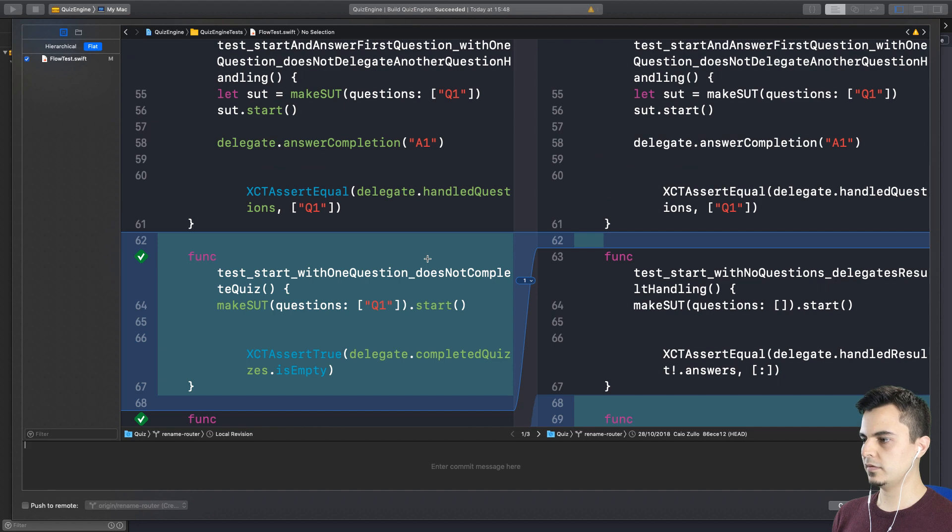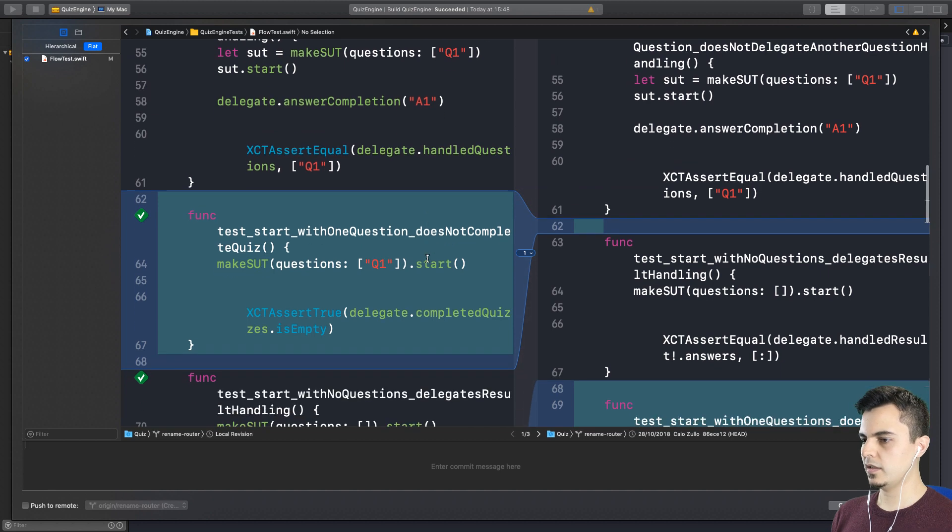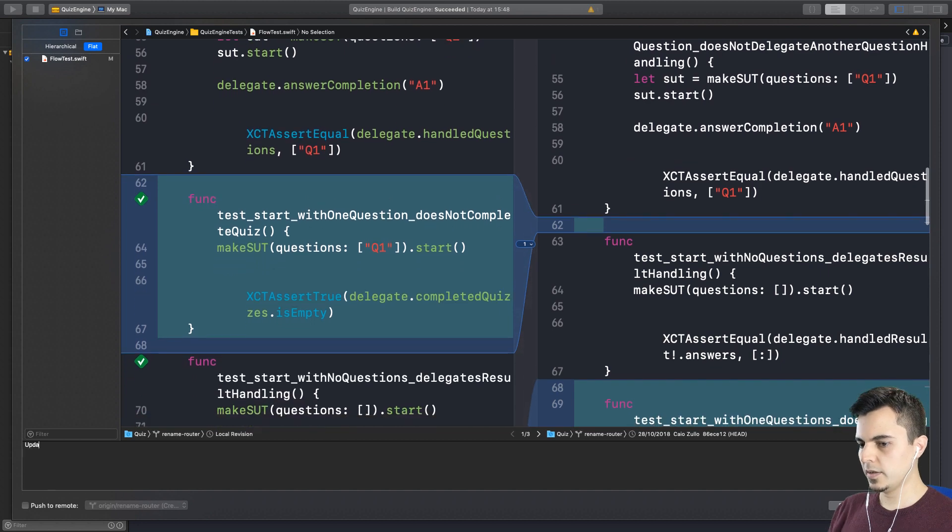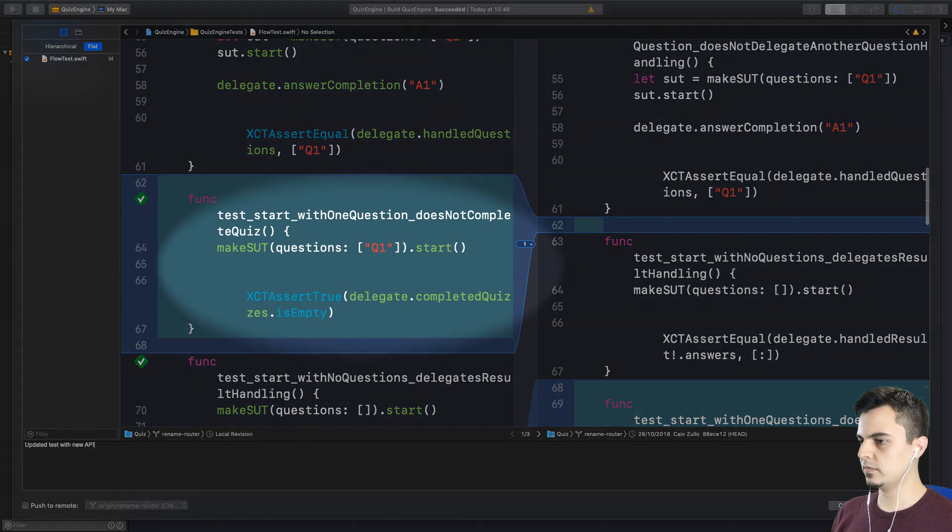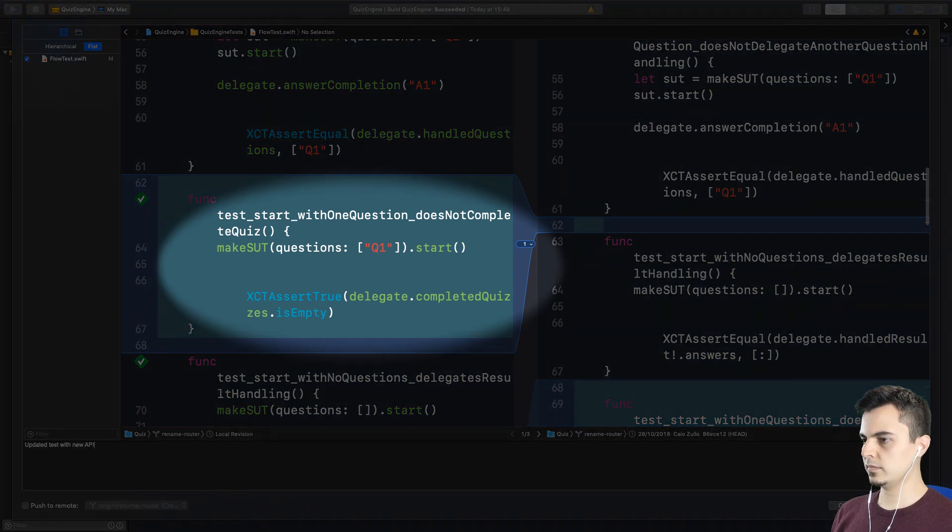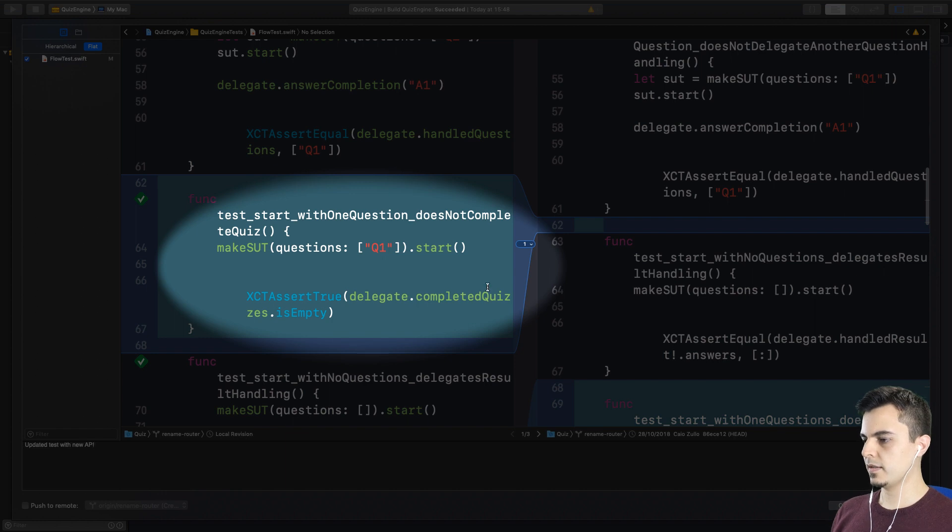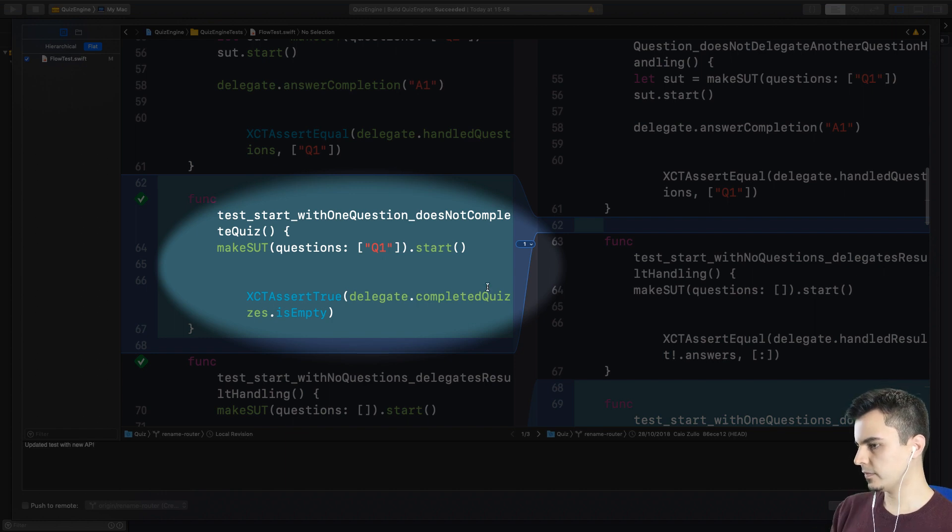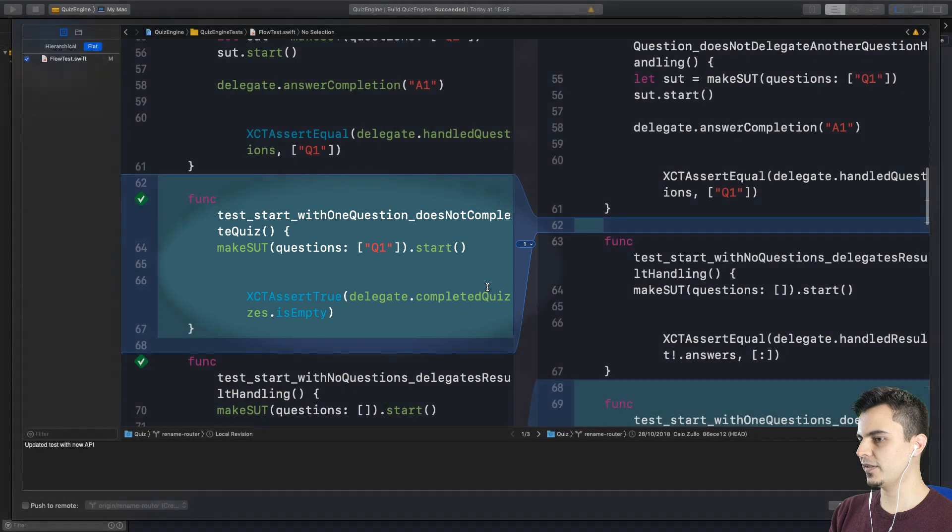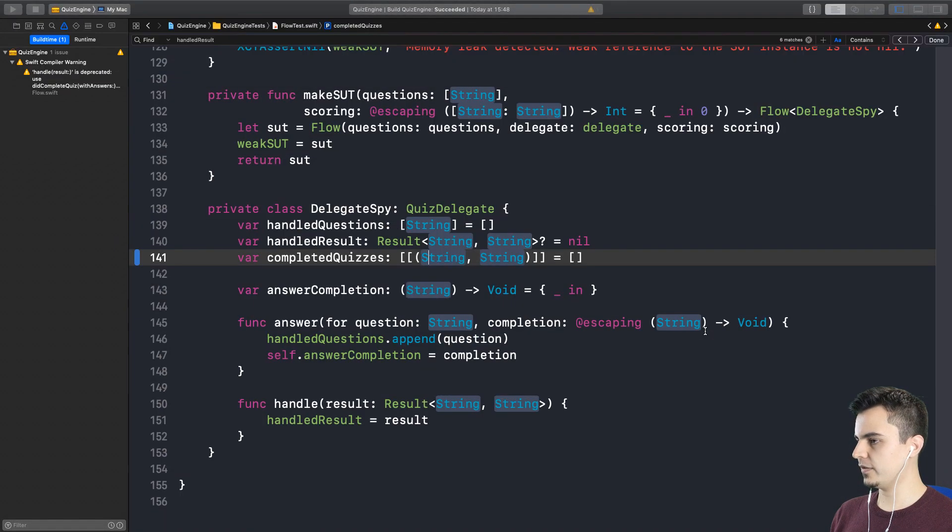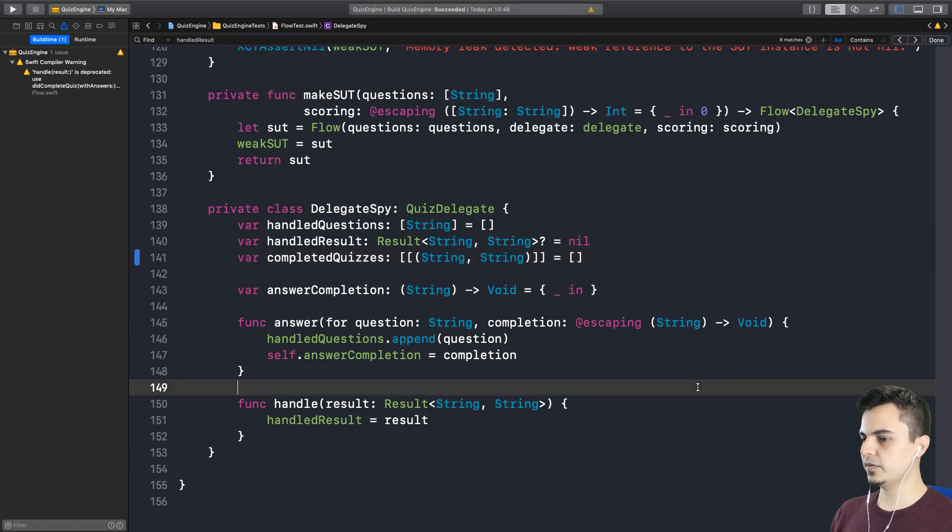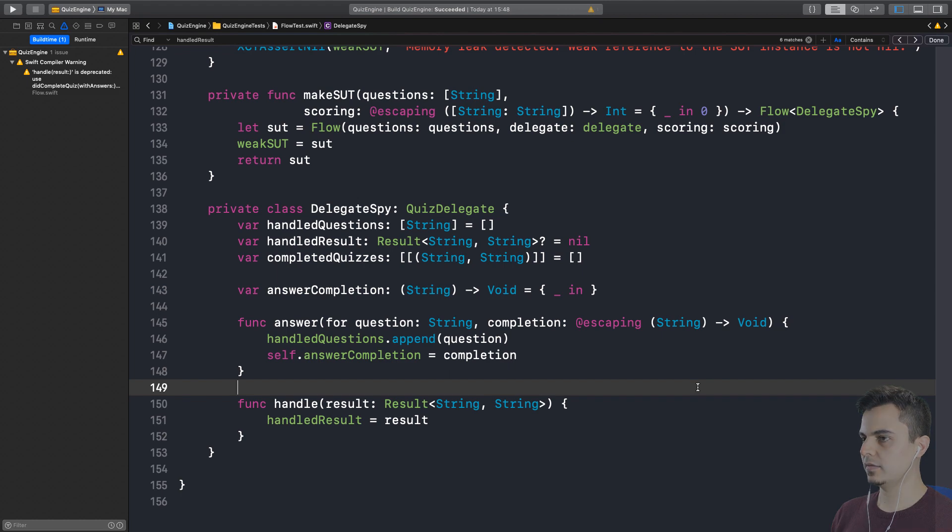Right on time here. Updated tests with new API. And I really like the name, by the way. It does not complete Quiz. It's very descriptive as to the behavior, what the behavior is of this test. Now it makes much more sense. Let's finish for this episode. Let's come back and get this done. Awesome. See ya.